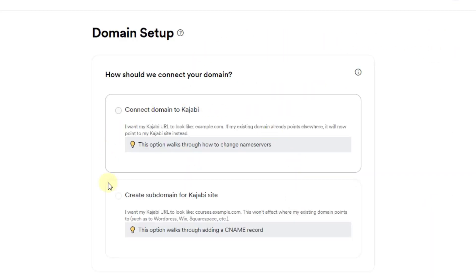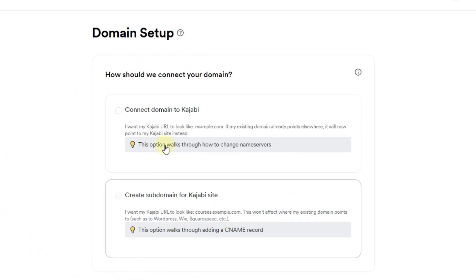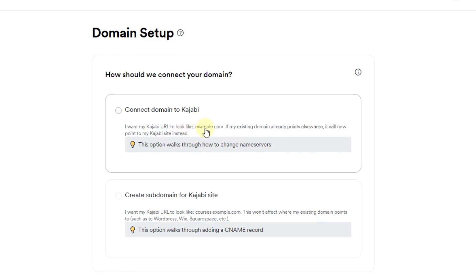What we want to do is connect our website to a domain that we own. There's really two options in here and these are actually both valid options. The first one is you just want to use Kajabi as your overall website, so you want your Kajabi URL to be whatever dot com. In this case it's going to be the online business essentials dot com.